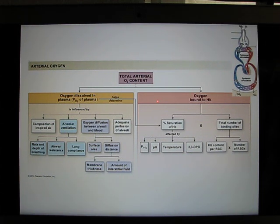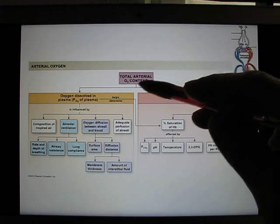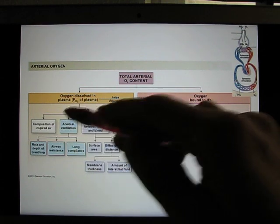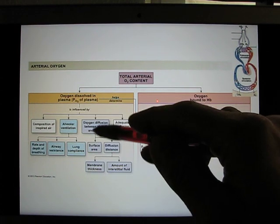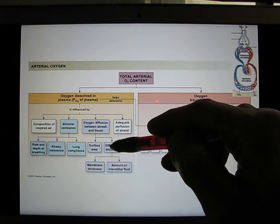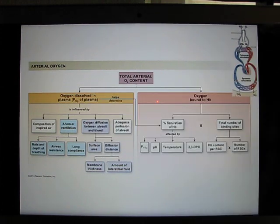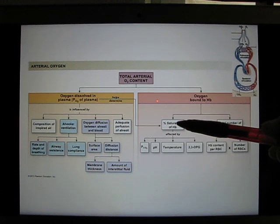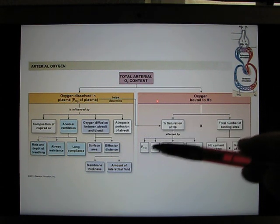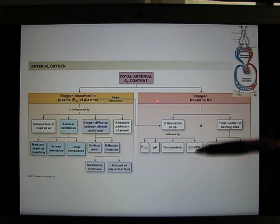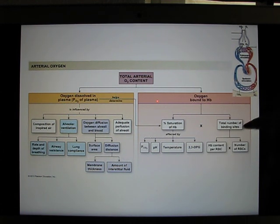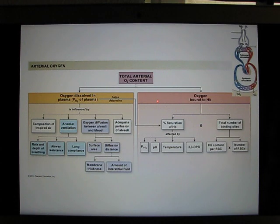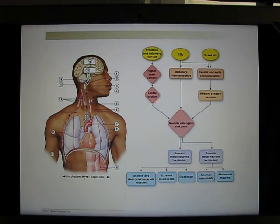To summarize, the total oxygen content depends on: the oxygen dissolved in plasma (PO2 level), which is affected by air composition, ventilation rate, and oxygen diffusion (surface area and diffusion distance), as well as air-blood perfusion. Then in the blood, the hemoglobin saturation rate is affected by CO2, pH, temperature, 2,3-DPG, and the total number of red blood cells. All of these factors together determine total oxygen content.